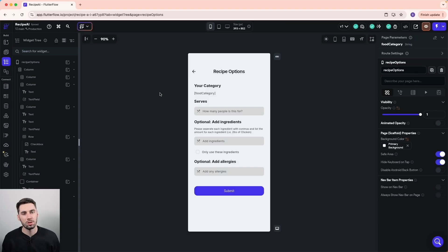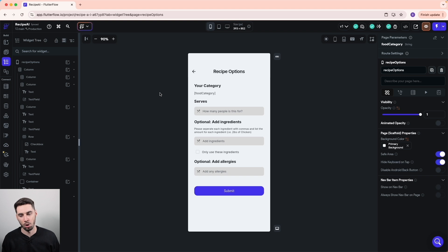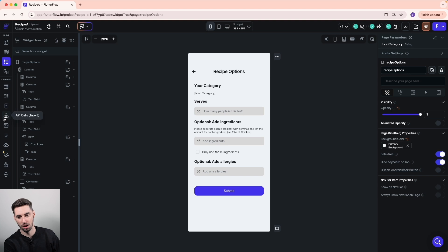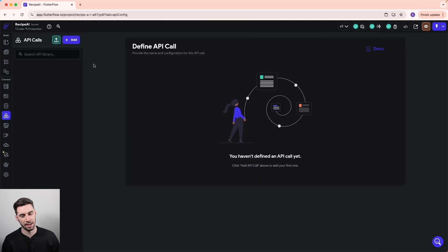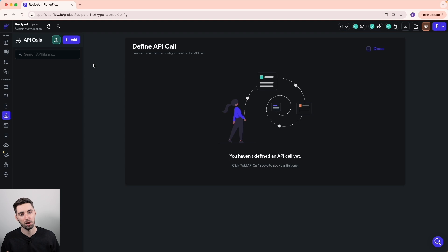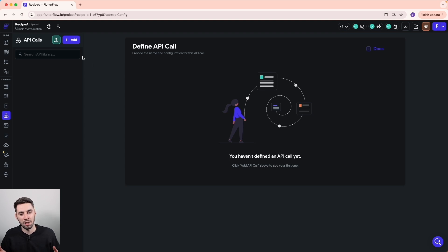So now we're going to connect our app to the OpenAI API. We can start this process by going to the API tab here on the sidebar. And everything you're about to see me do is all possible in the free version of Flutter Flow. In fact, for this course, I'm actually using a free Flutter Flow account.